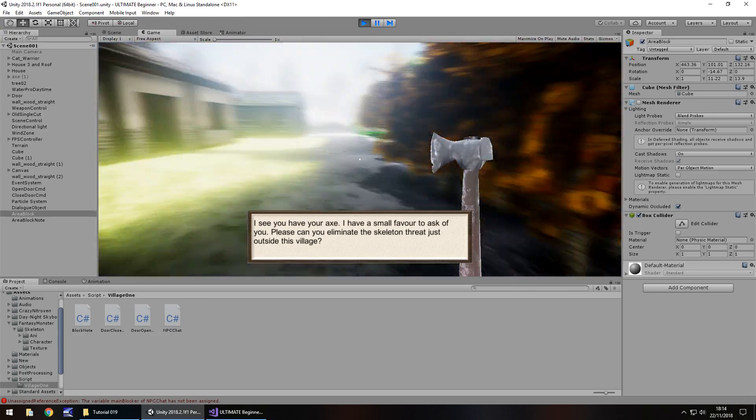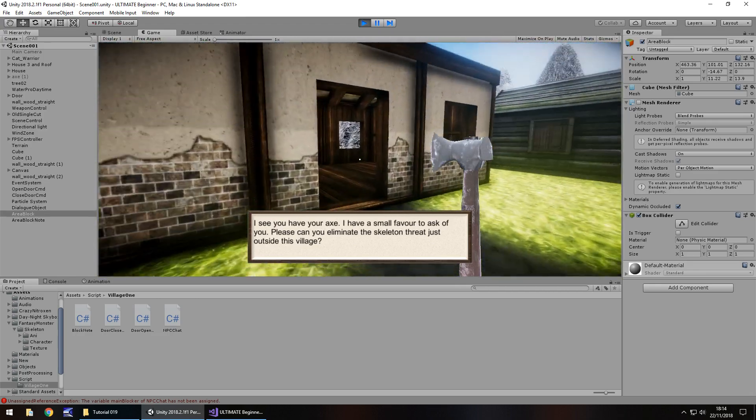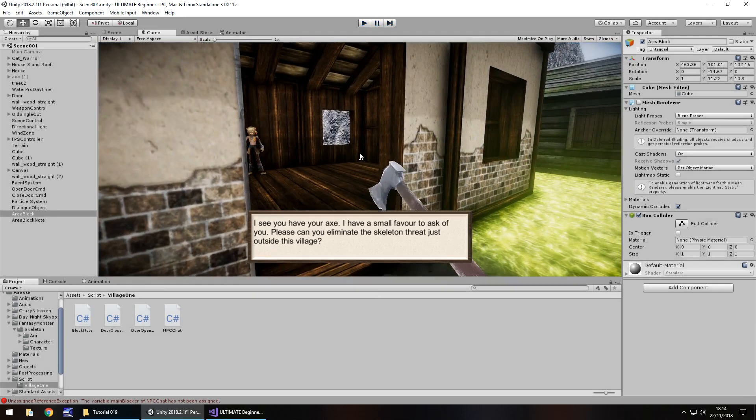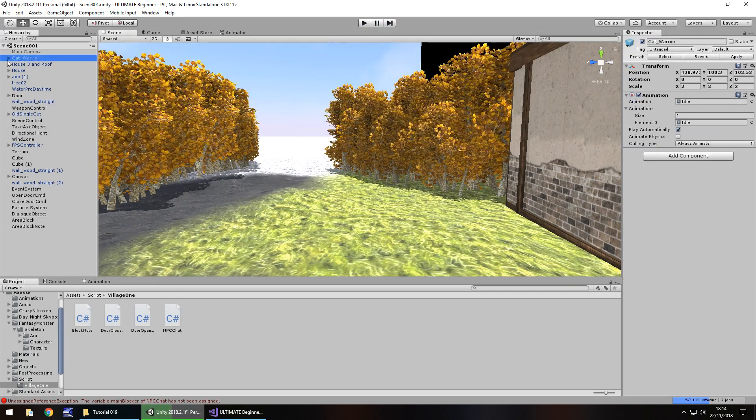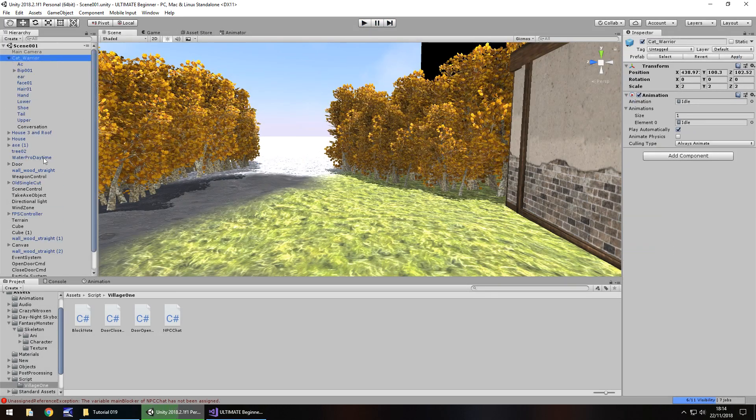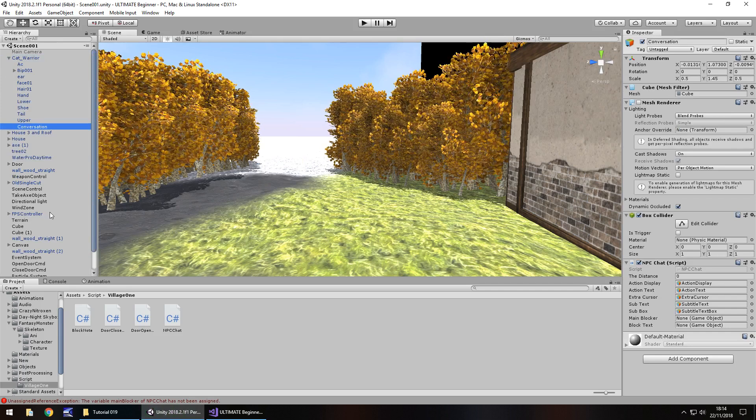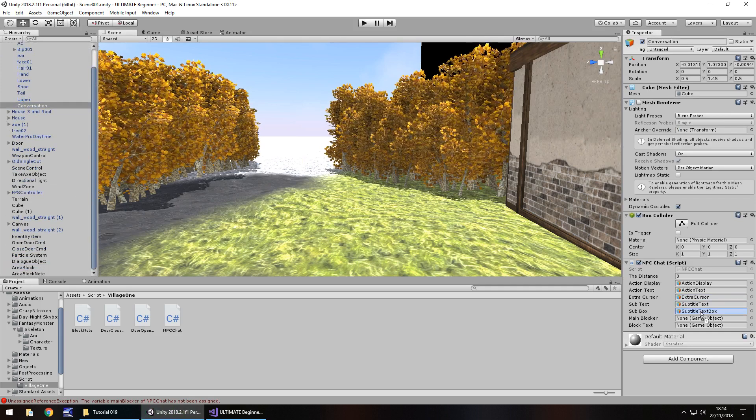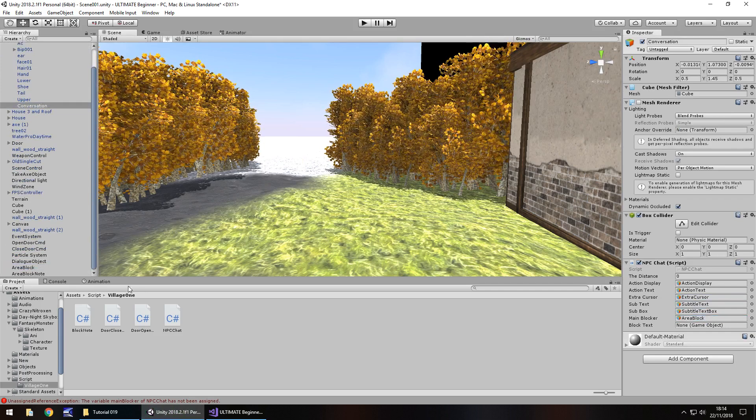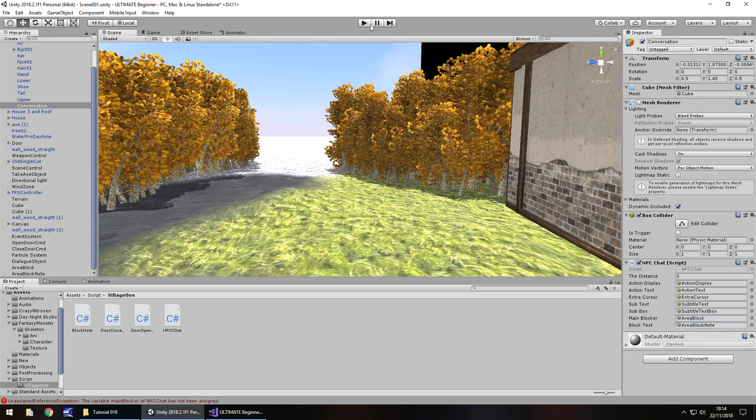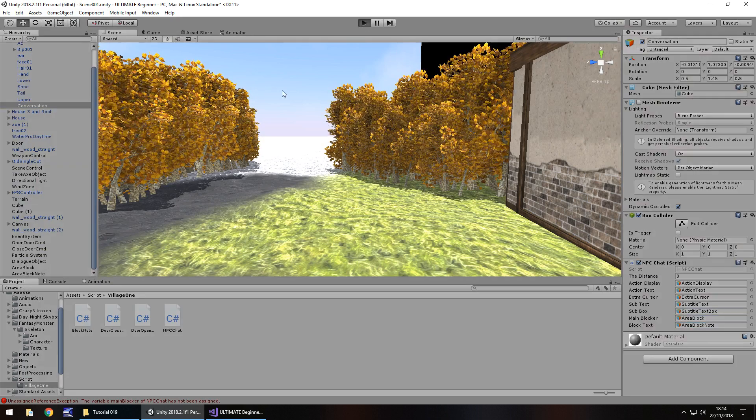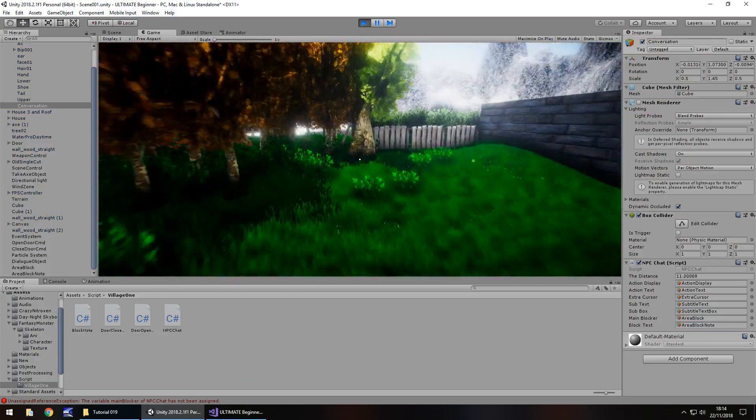Oh, we cannot go that way. No, that's why. I made a schoolboy error there guys. You'll be surprised how often people do this. So area block is the main blocker, block note is there. That's why the text box still appeared and we couldn't actually go anywhere.